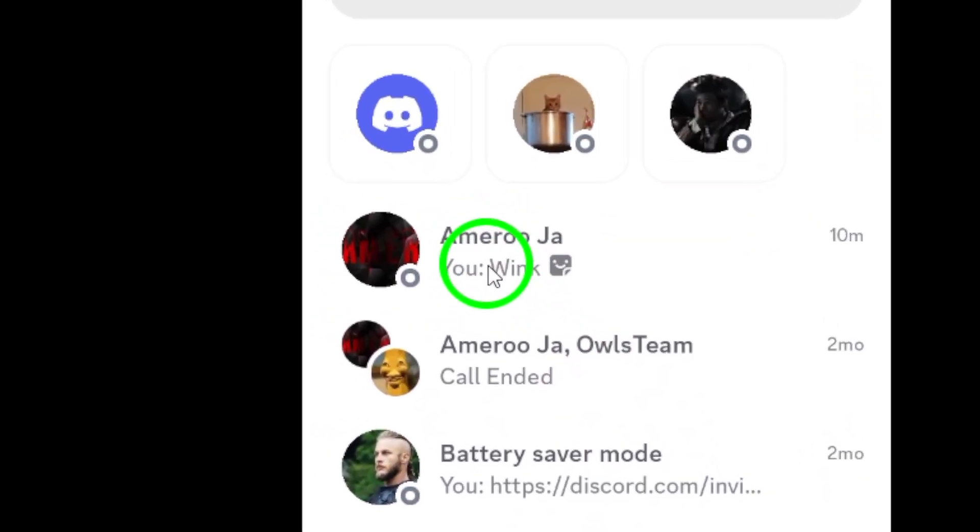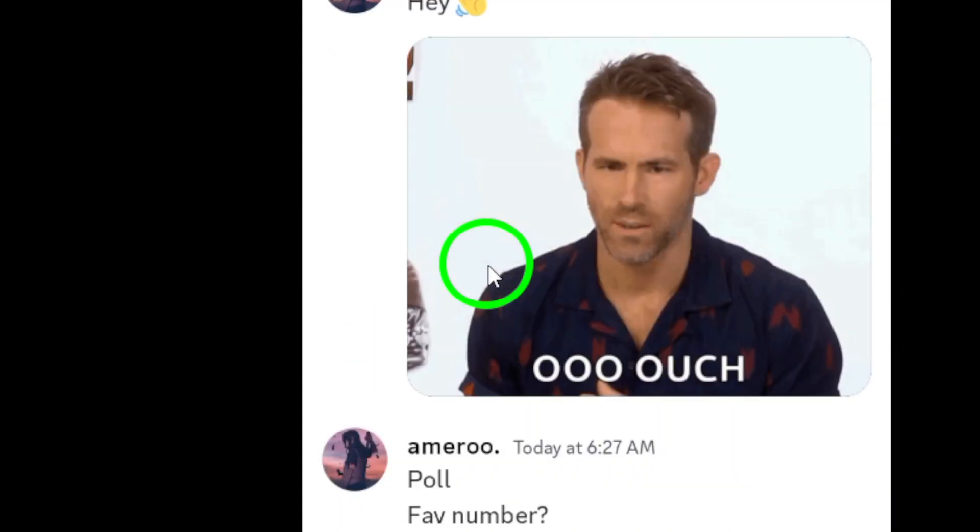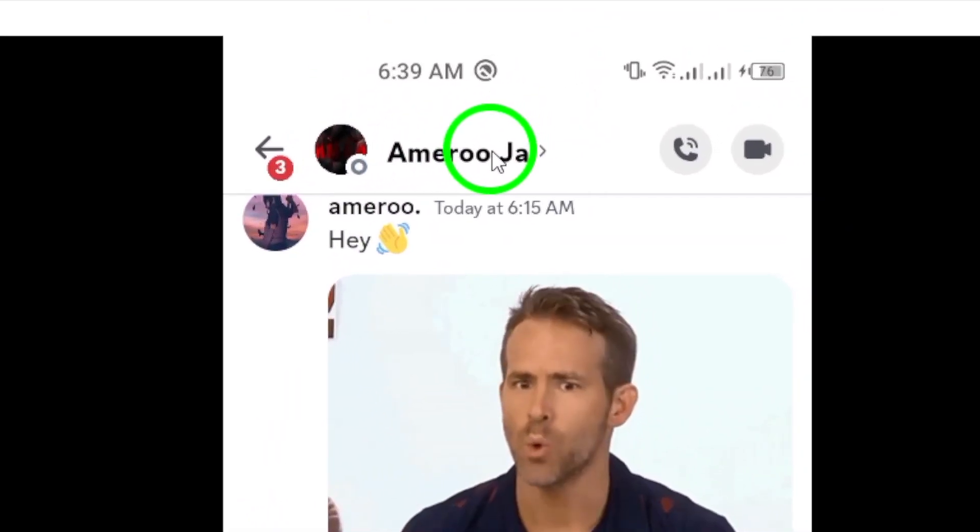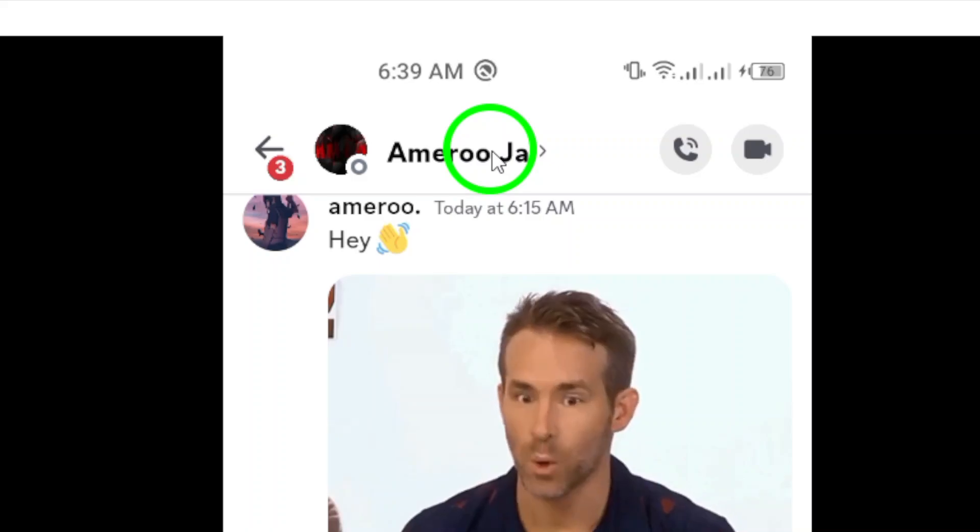Next, locate the contact you want to view files with. You can find them in your direct messages section. Just scroll through your list or use the search feature to make it quicker.